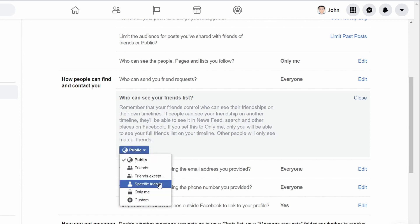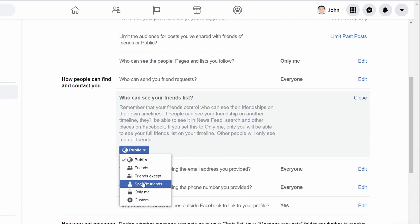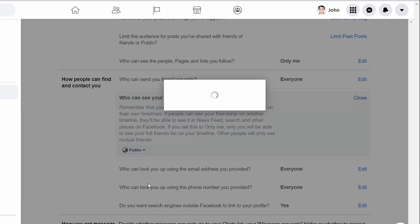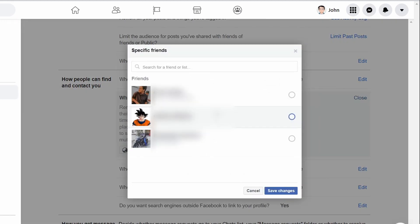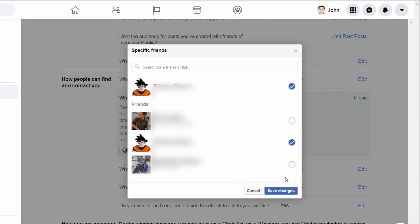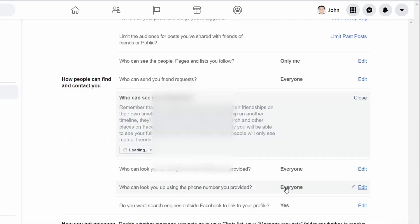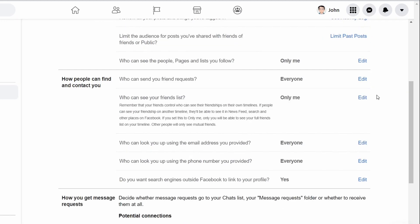You can customize who can see your friends list by choosing specific friends or friends except specific friends. Only includes people you designate and friends except excludes particular people on your list. Choose the option suitable for you.